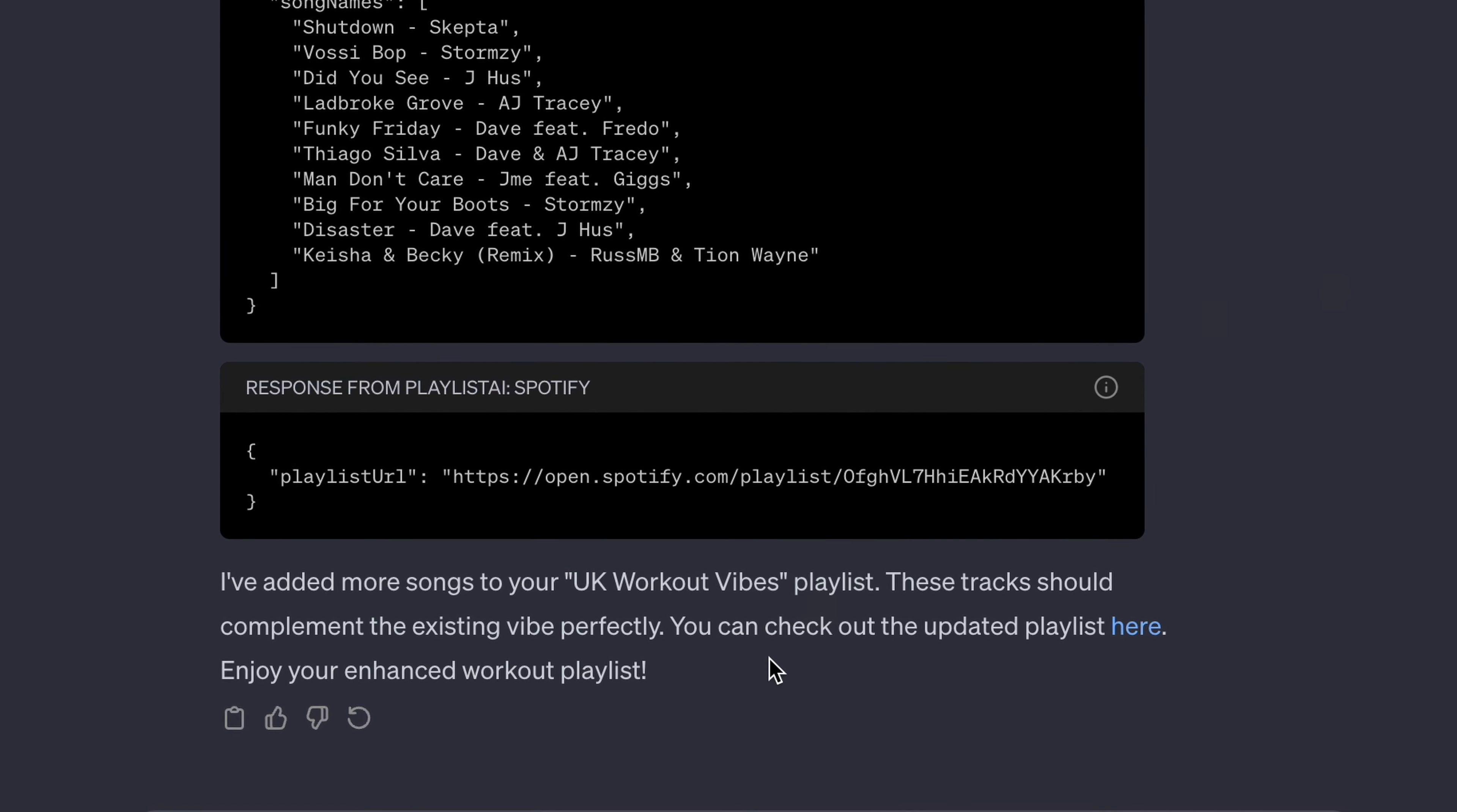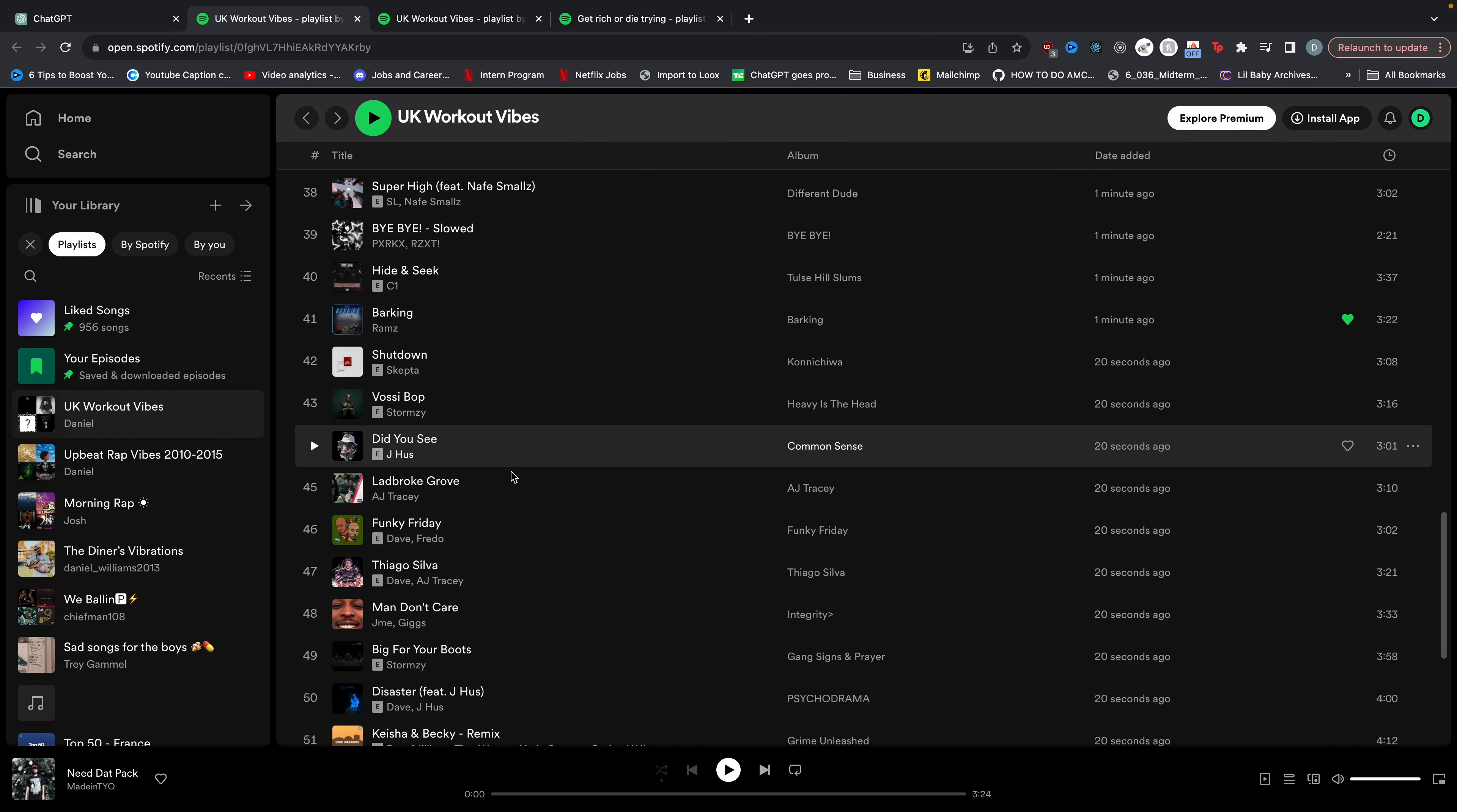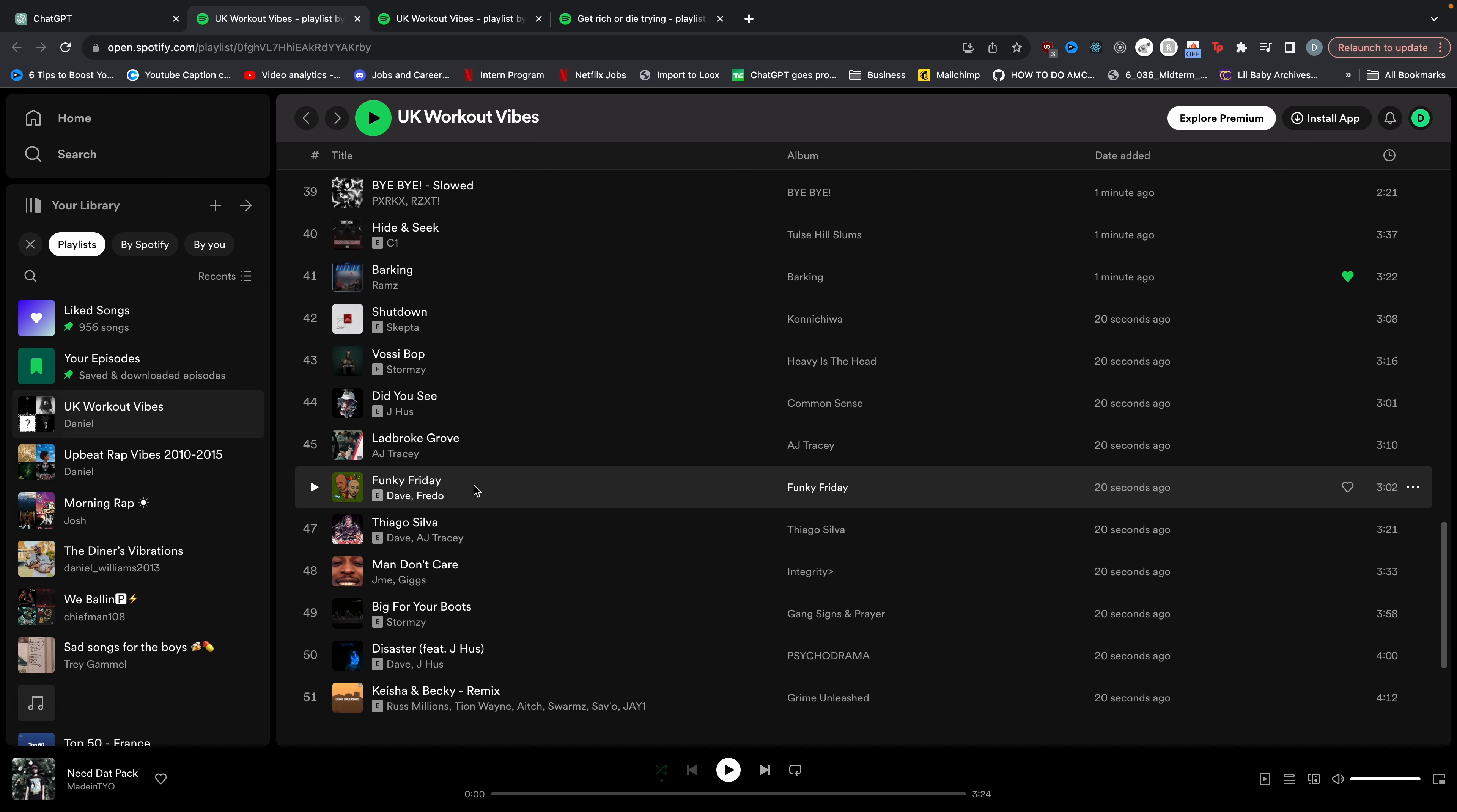And then you can see instead of making a new playlist, it actually just updates the same playlist. We can go here and when you scroll down, you can see we have all these new songs that weren't there before. Super cool.